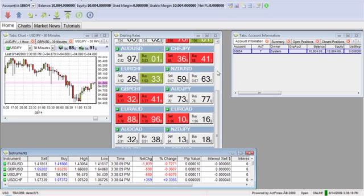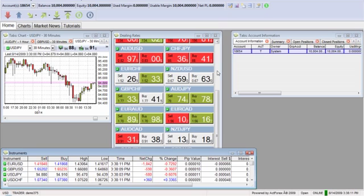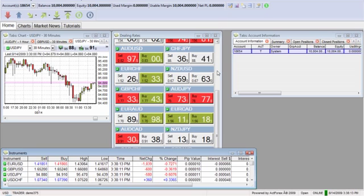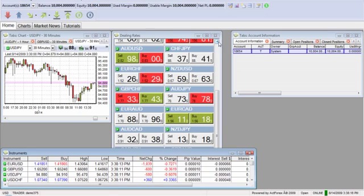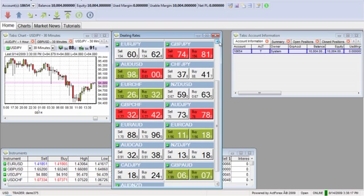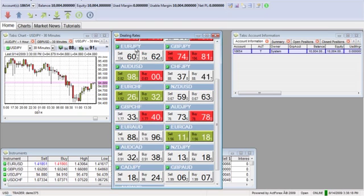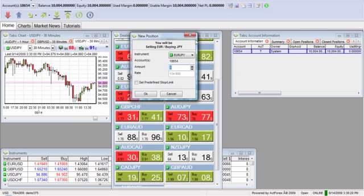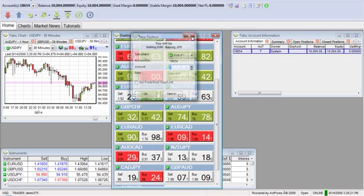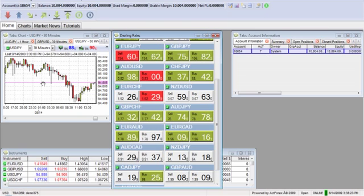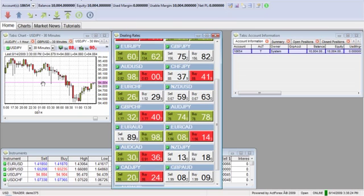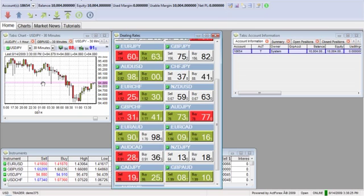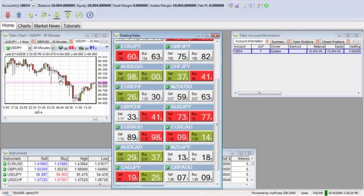Another key thing to remember is as you go through, you have multiple areas that you can trade from. You can trade from the dealing window here, directly from the dealing window by clicking on the buy or the sell. You can trade directly from the charts, remember that, that's also very important.